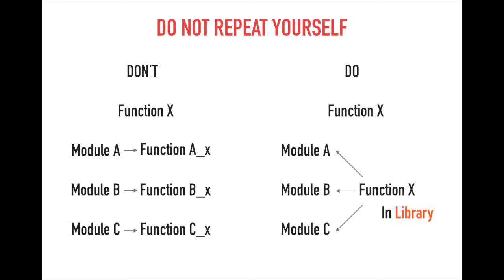You can do the same thing but more efficiently using library. Let's see the right side. Save function X in library and you just import function X from the library. In this case, you need to make code for function X just one time. This is what library is for.